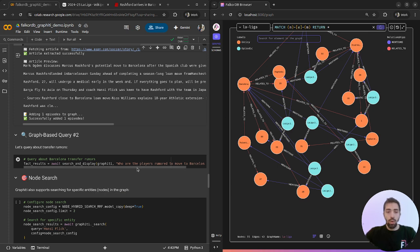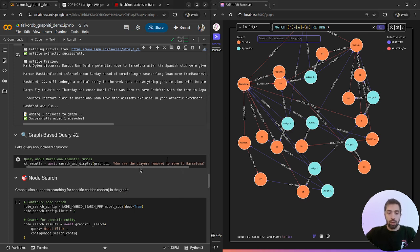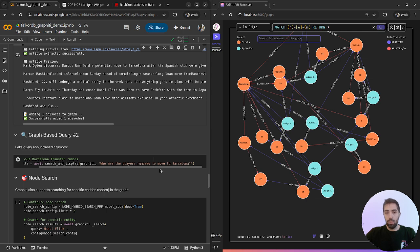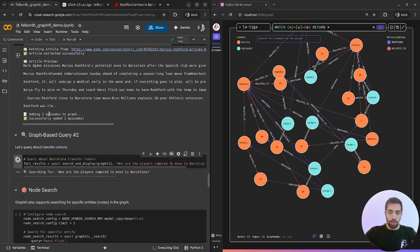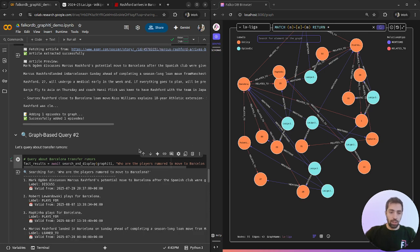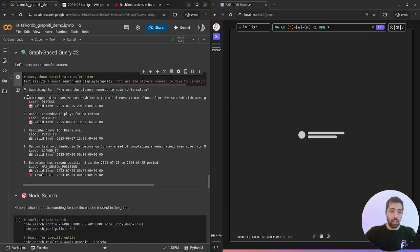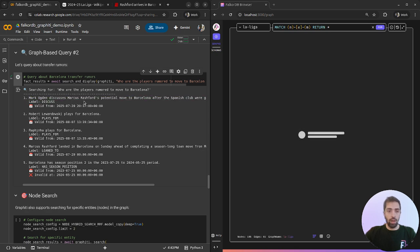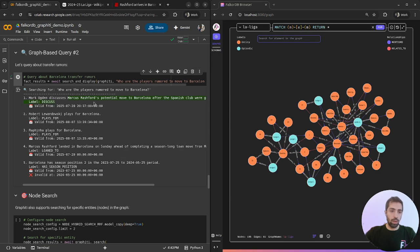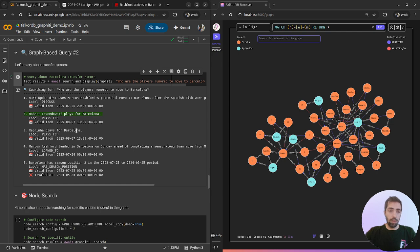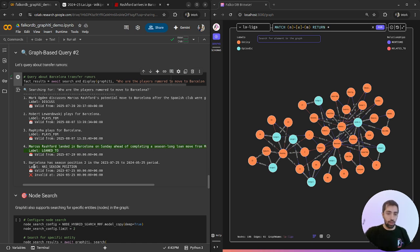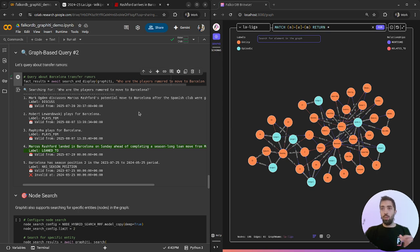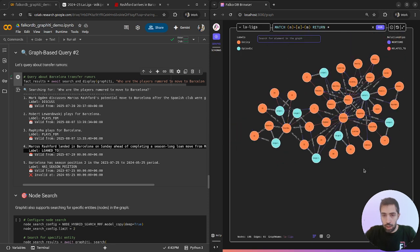We will ask about which players are rumored to move to Barcelona. In the meantime, let's ask this question. We can see that now we have the potential move of Marcus Rashford. Robert Lewandowski plays for Barcelona, Rafinha plays for Barcelona. But Marcus Rashford, the rumor is also in this retrieval and we have this data.